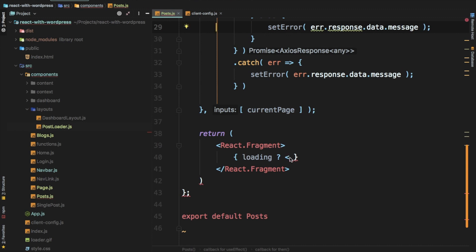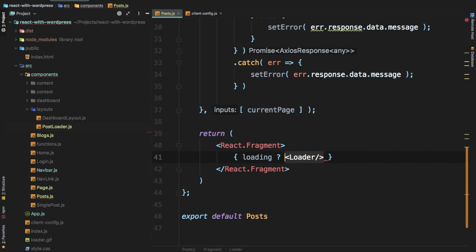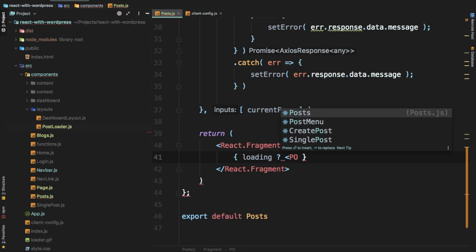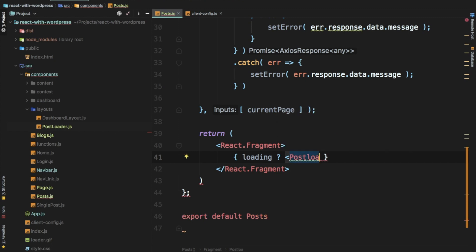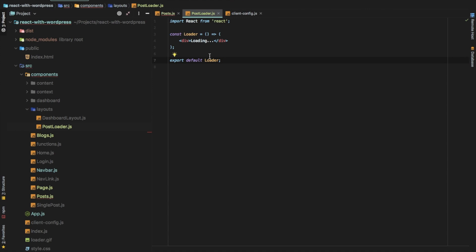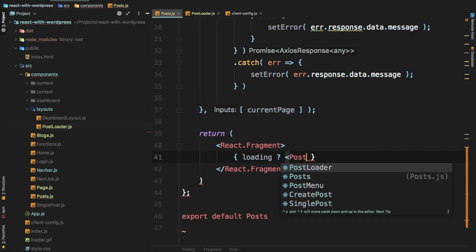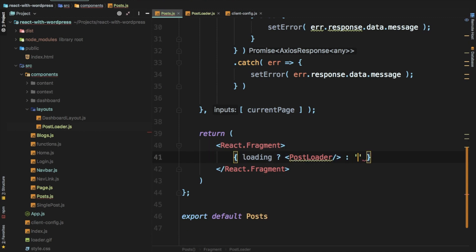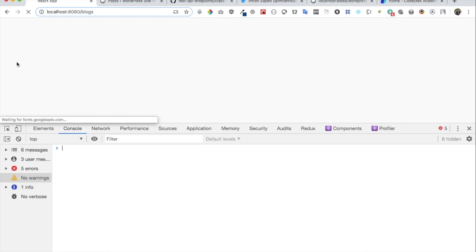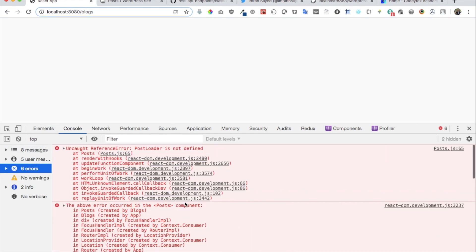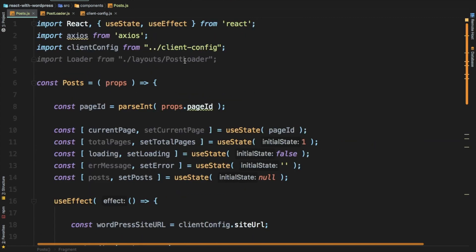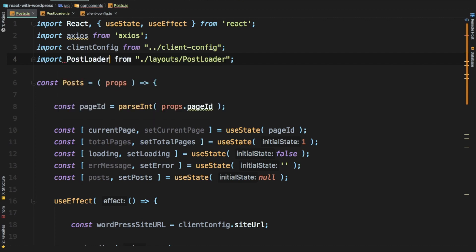Now let's import PostLoader. The reason we're creating a custom one is because sometimes — like on Facebook — you see an animation-type loader where it feels like the post is just coming in. So PostLoader is our custom one. After fixing the import, we check in the browser — you could see it was loading and then it went off, which means loading completed and we've got the data.